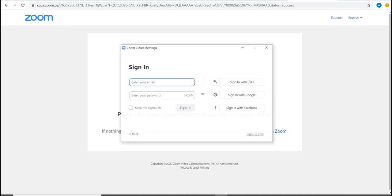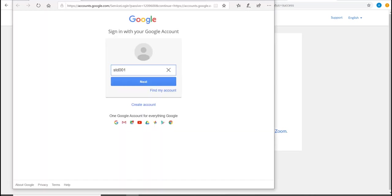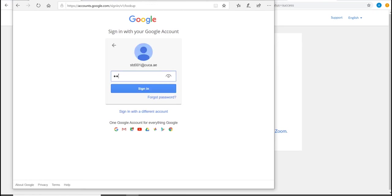Then click on sign in with SSO, write the company name CUCA, then you will be asked to sign in using your CUCA mail username and password.